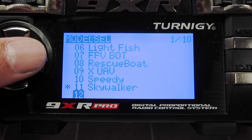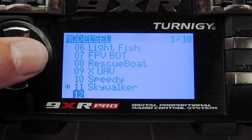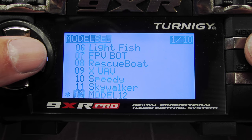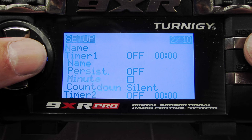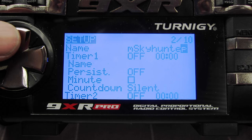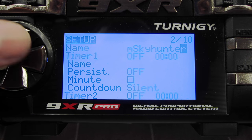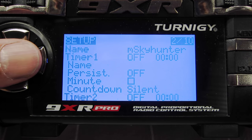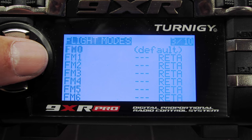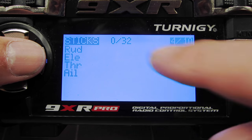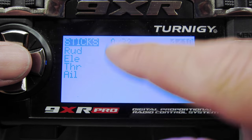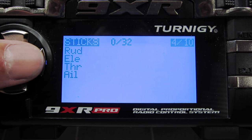The first step is to make a new model - create model, called model 12, and I'm going to call it the M Skyhunter. Now for setting up the programming, nothing is set up at this moment. This is the sticks menu where you can put in dual rates, expo, differential, things like that.